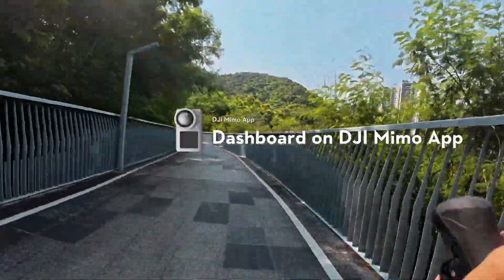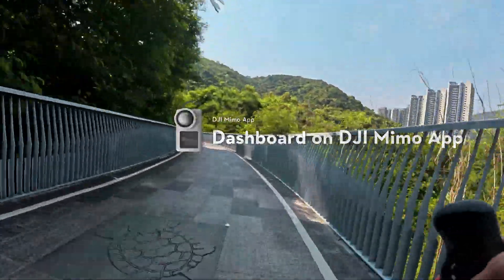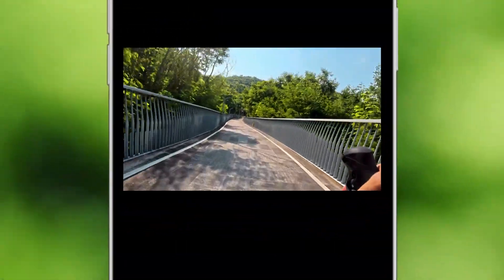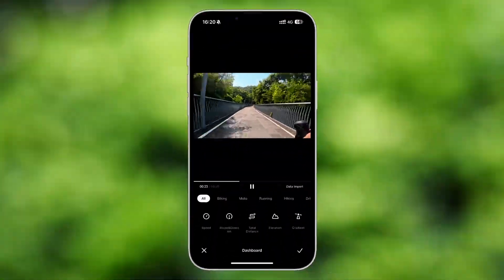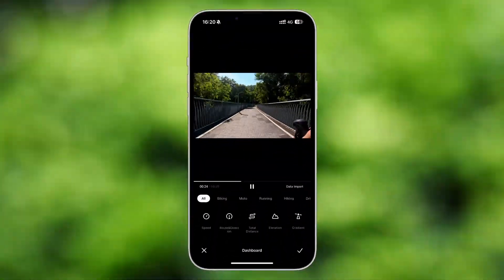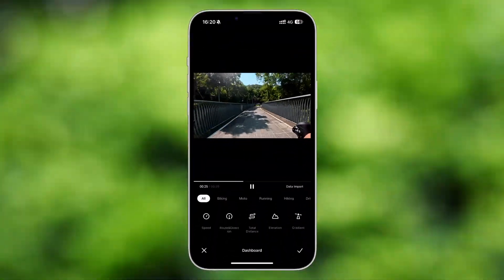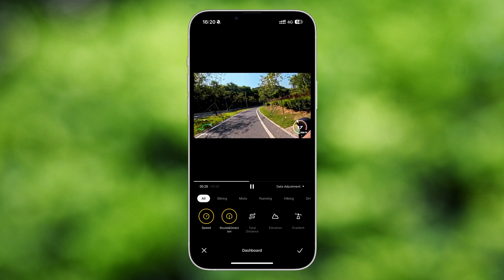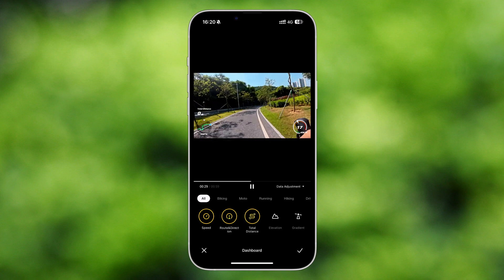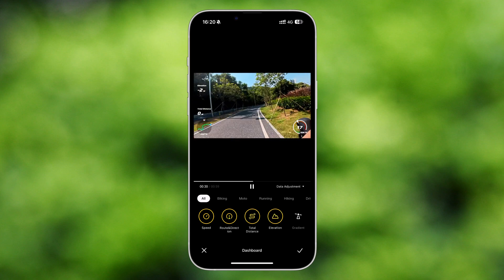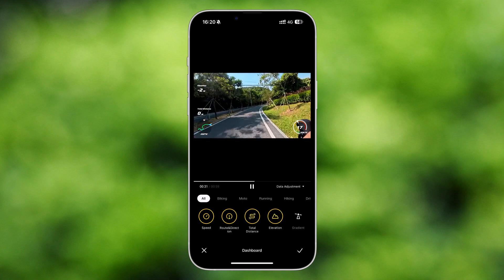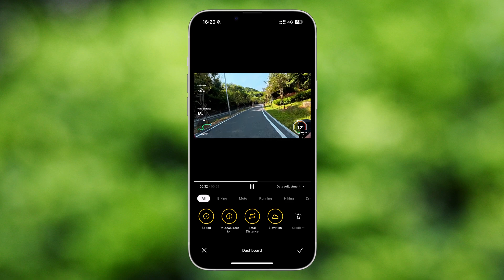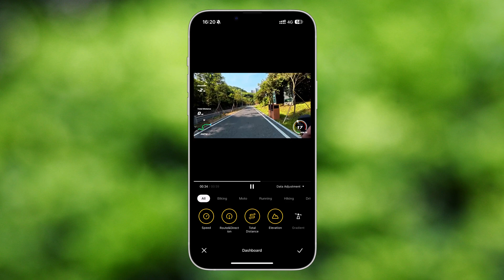Dashboard on DJI MIMO App. The Dashboard allows you to add real-time fitness data such as speed, direction, route, total distance, and elevation to enrich the video recorded by Osmo Action cameras in a visualized format.